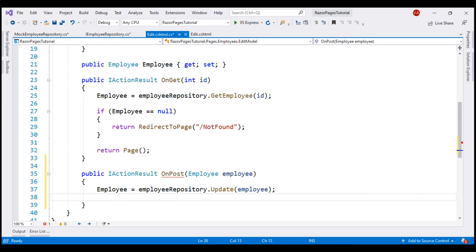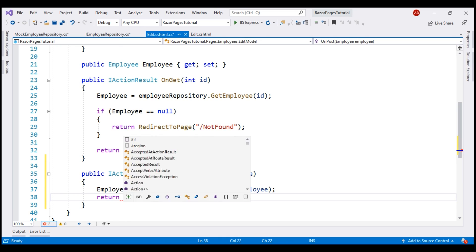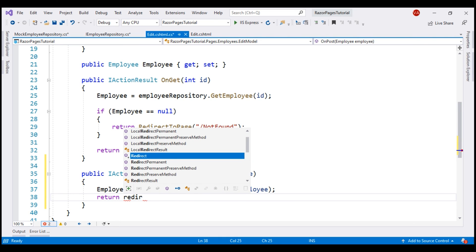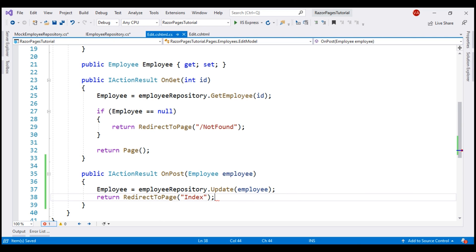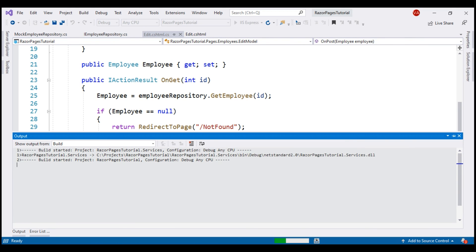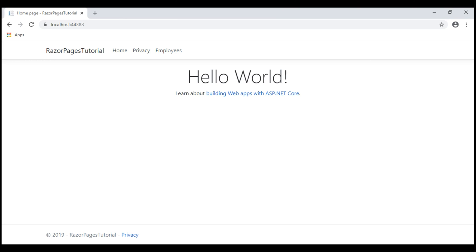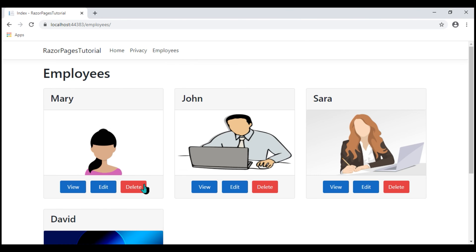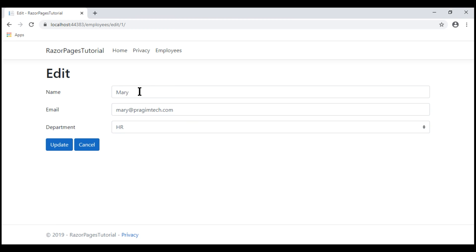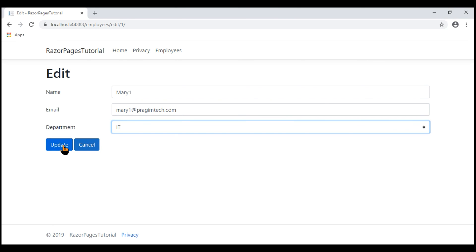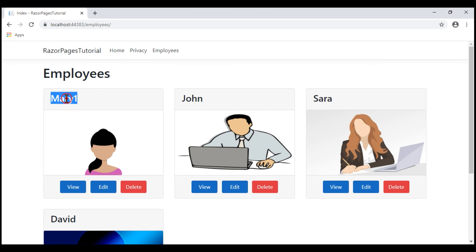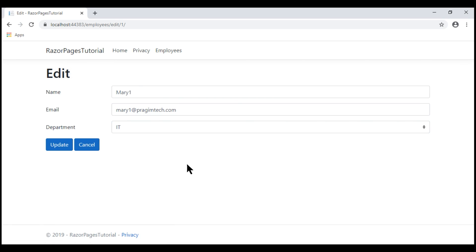Then finally we redirect the request to the Index Razor Page so we can see the updated changes. Let's test this: we navigate to the list Razor Page, click Edit, change the name to Mary One and the email to maryone@presumtech.com, change the department to IT, and click Update. We can see the name is updated. When we click Edit again we can see the rest of the updated changes.